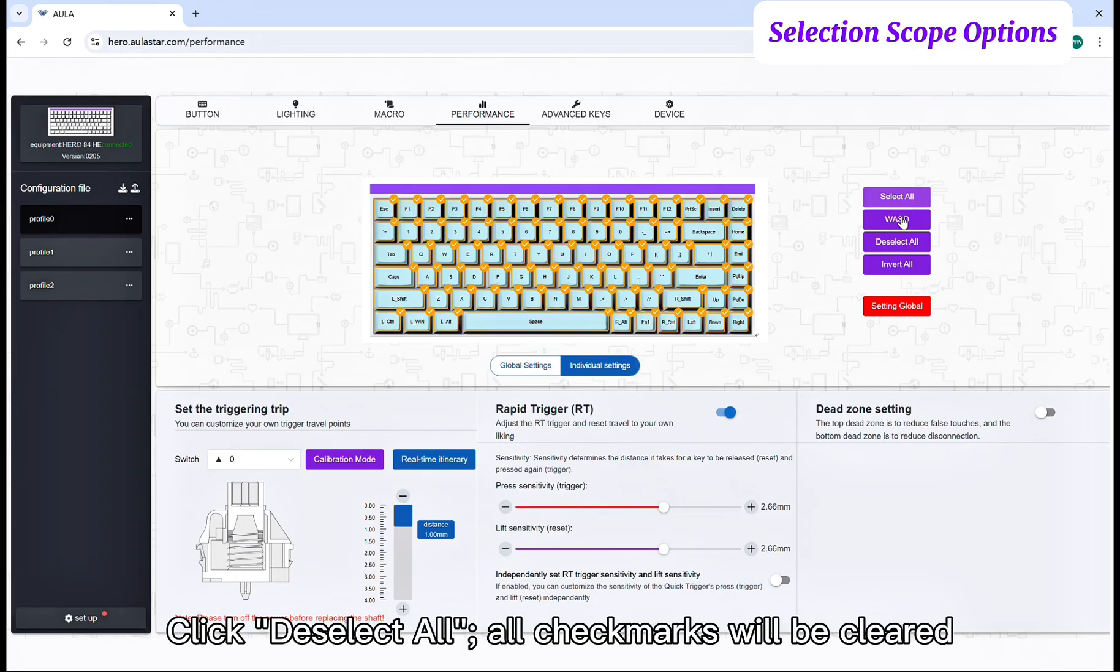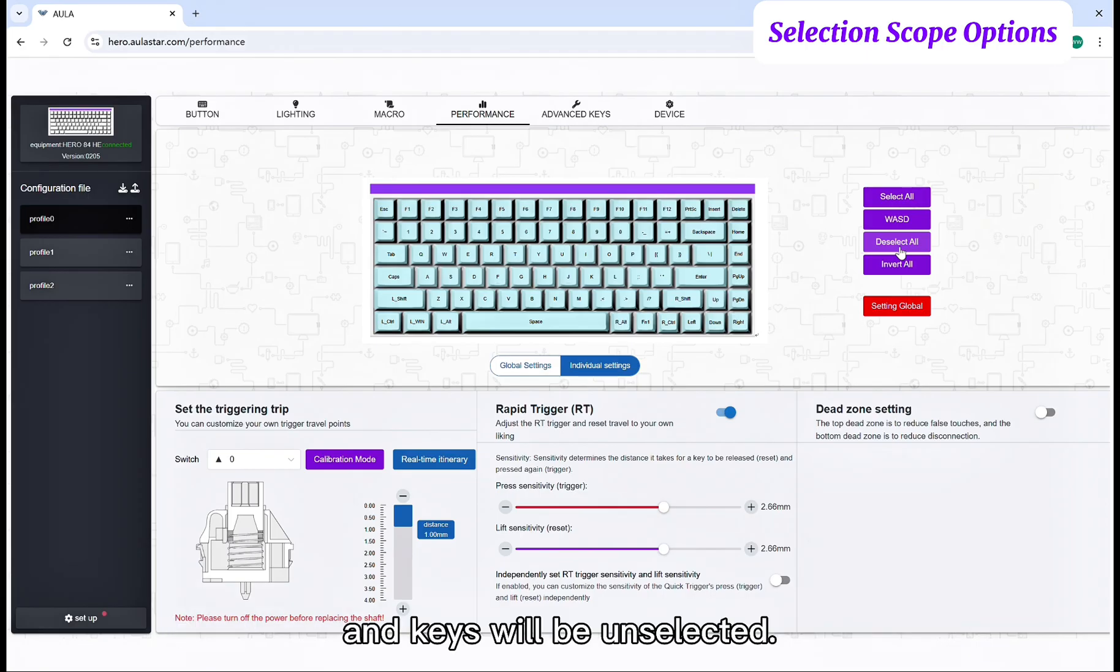Click deselect all. All check marks will be cleared and keys will be unselected.